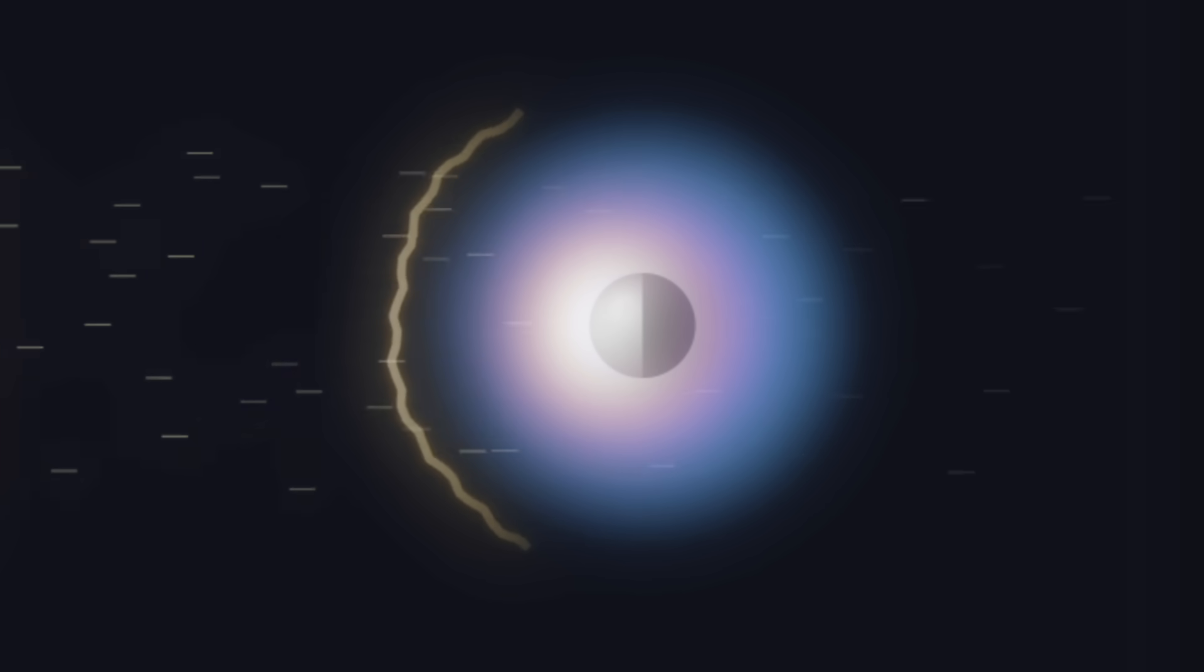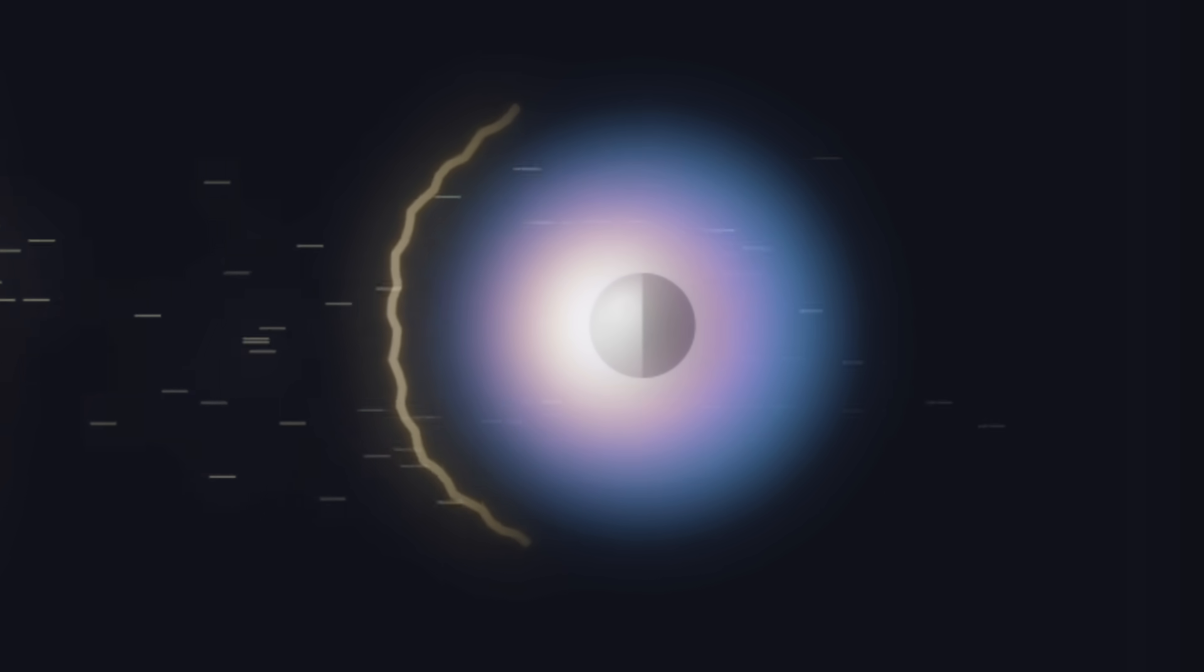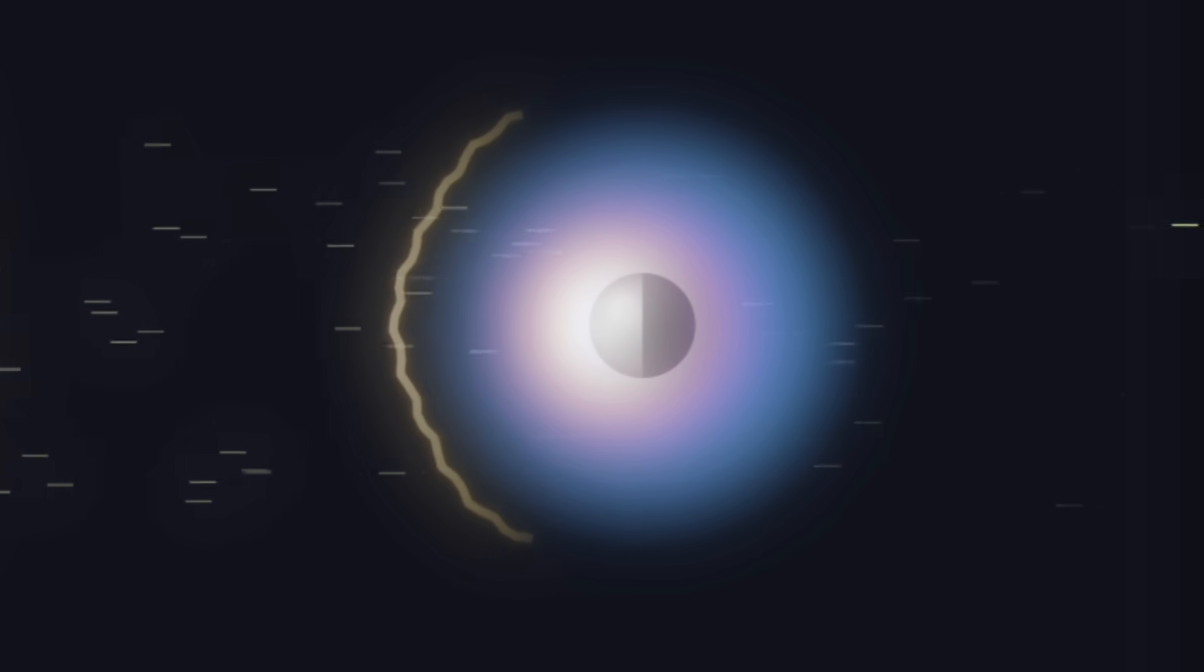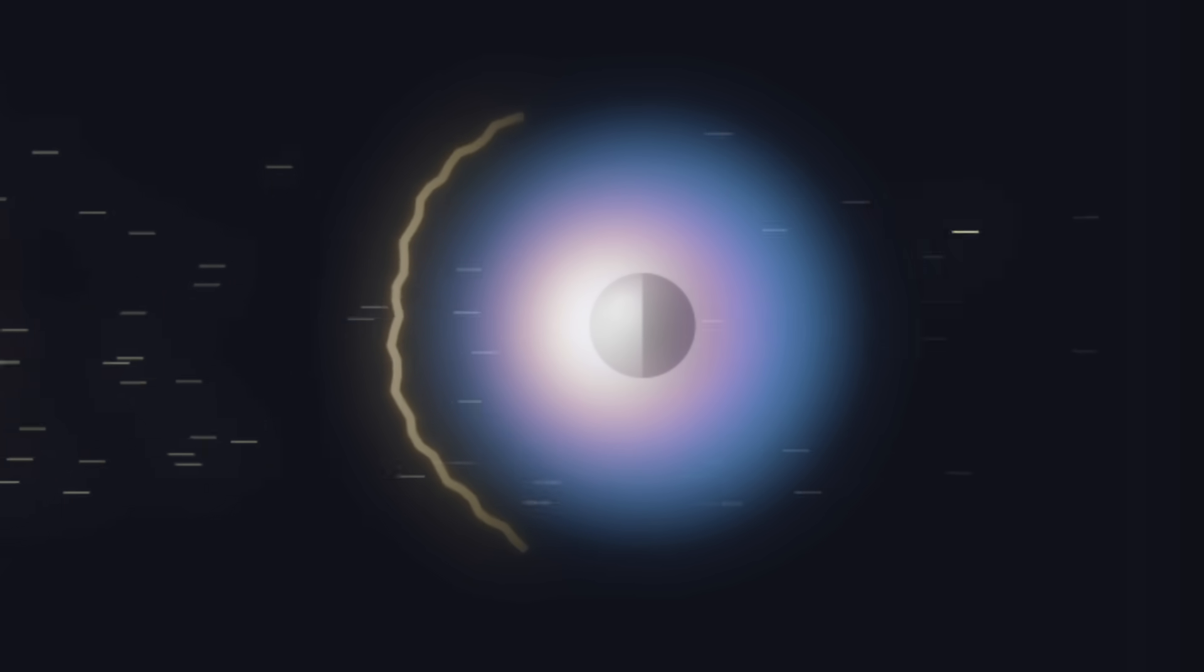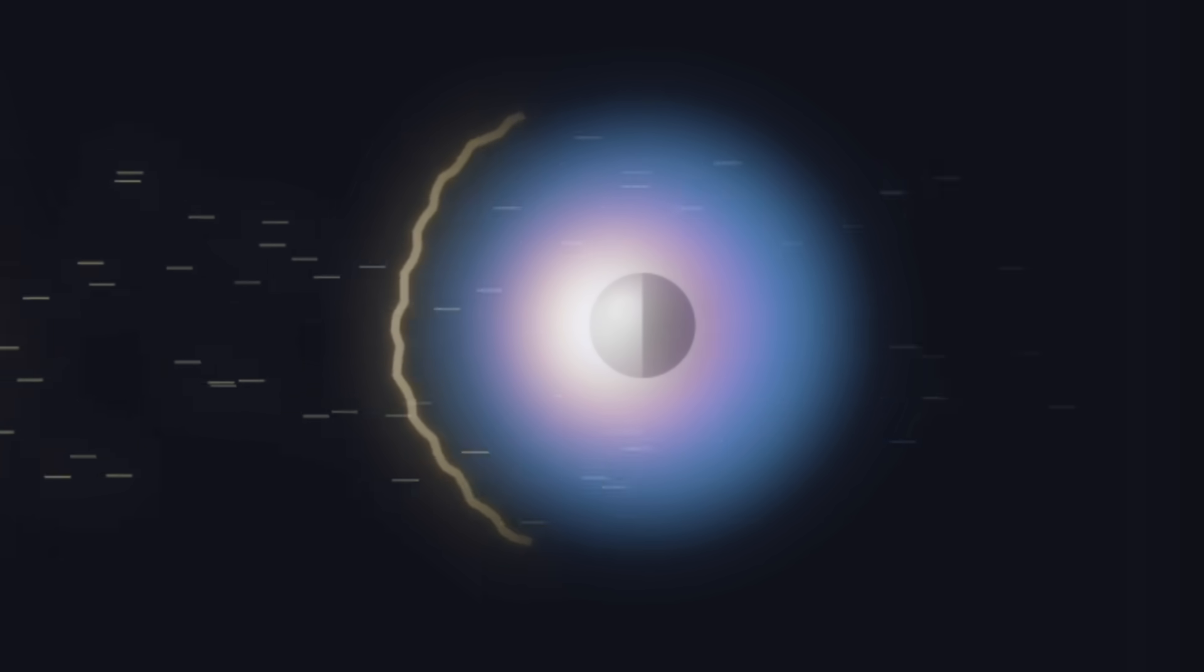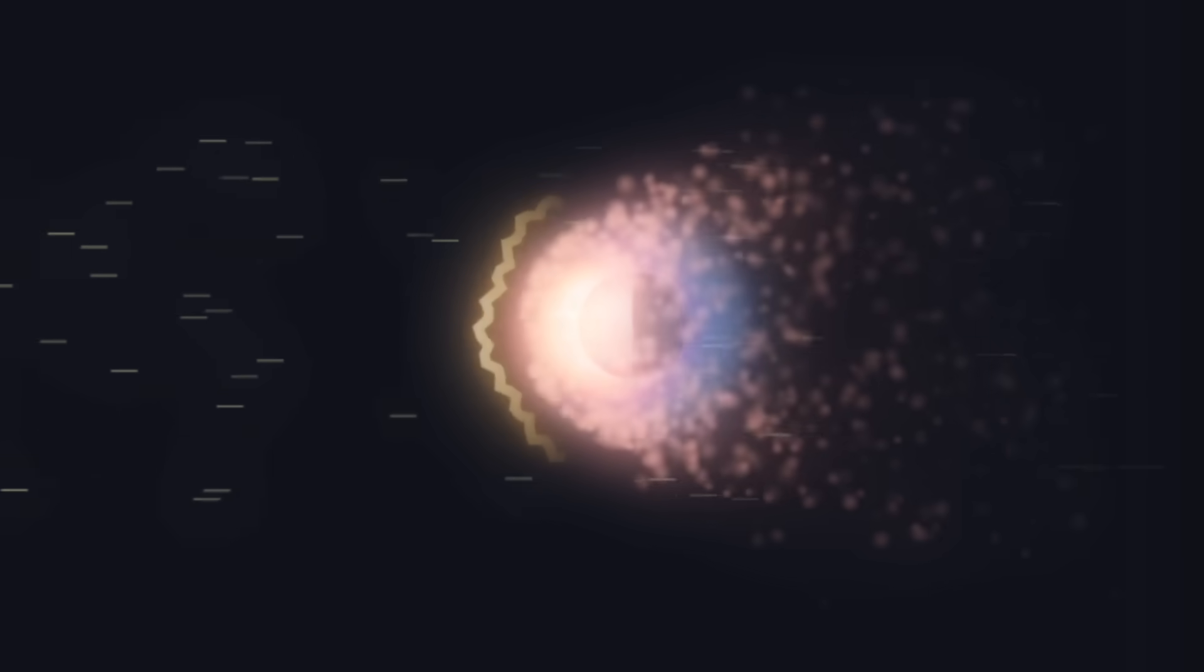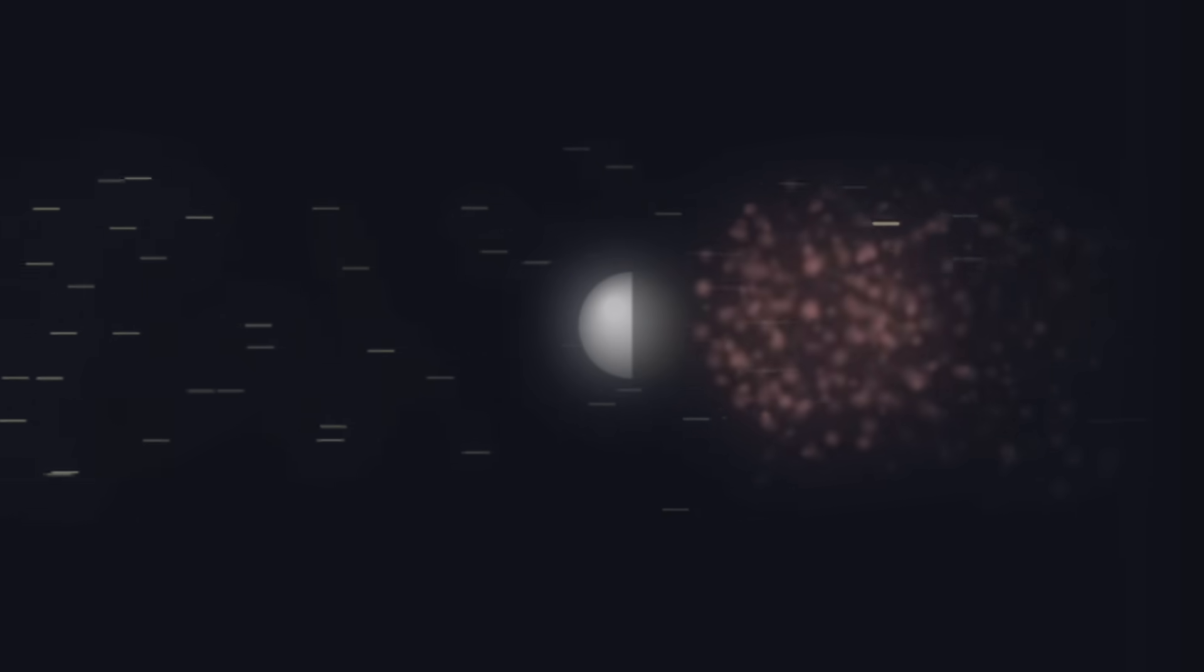This heats the upper atmosphere to extreme temperatures, causing it to expand into a scorching thermal halo. If the gas gets hot enough to overcome the planet's gravity, it escapes. It's literally blown away into space in a supersonic wind.